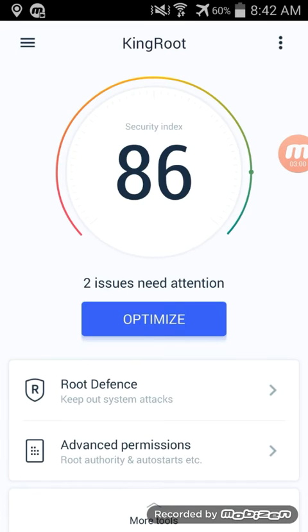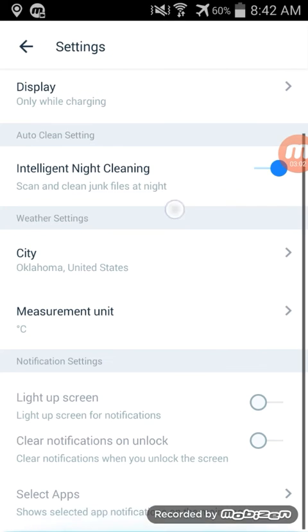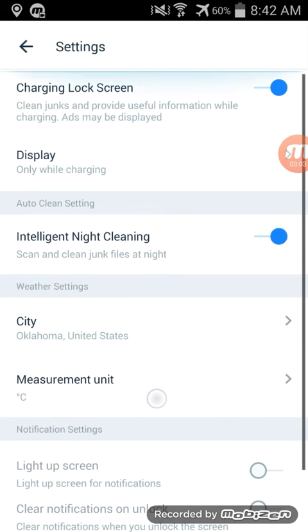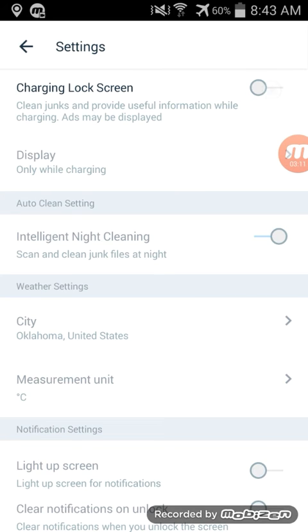It will install an app, it's like Purify or something. Go ahead and uninstall that, that's just annoying. Go ahead and remove charging lock screen, unless you want to see ads on your lock screen.